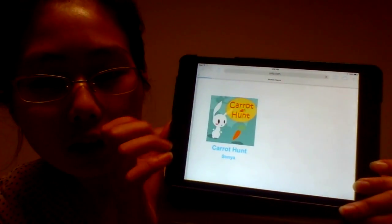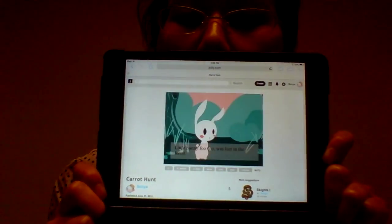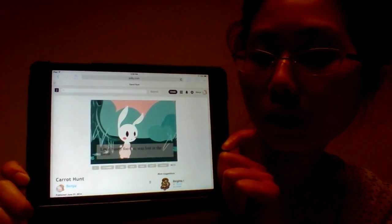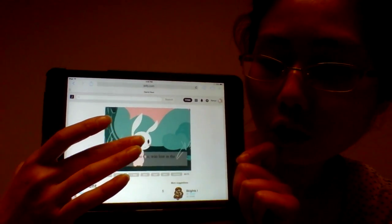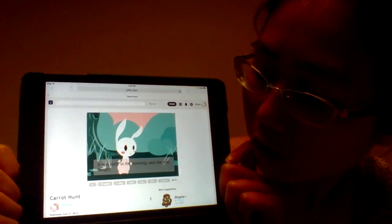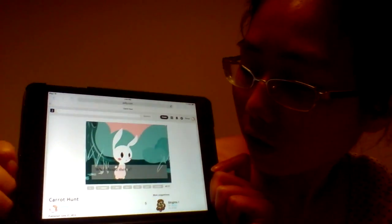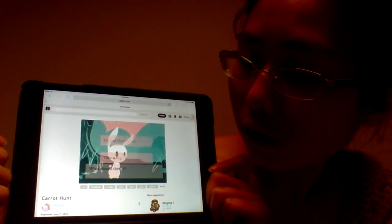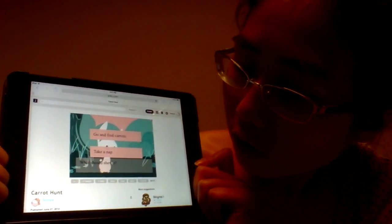Let's click on this. Here's our novel — it's loading. And it's finished loading. Here's our visual novel, so let's touch it. It was early in the morning and she was hungry. What should she do? Let's click here. And there's our two choices: go and find carrots, or take a nap.